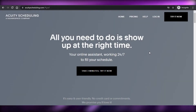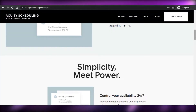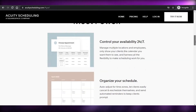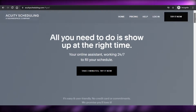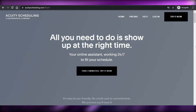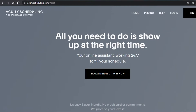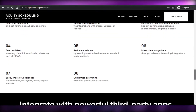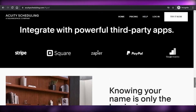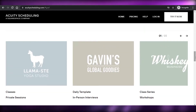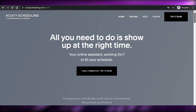Welcome back to this Acuity Scheduling tutorial. Today I'm going to show you around Acuity Scheduling, how to use it, and how you can create a booking website. Let's get started. First, go to acuityscheduling.com and you'll land on this platform. Acuity is an amazing platform that allows you to create your own booking and scheduling website. It works with Squarespace and other platforms as well.